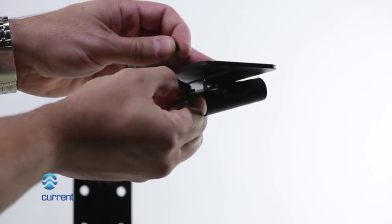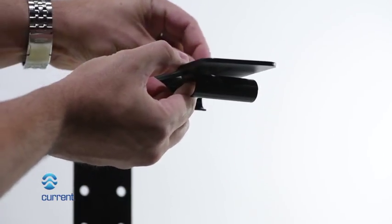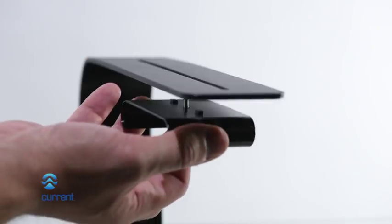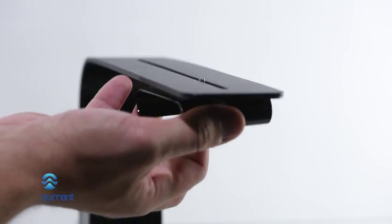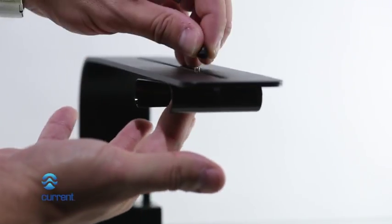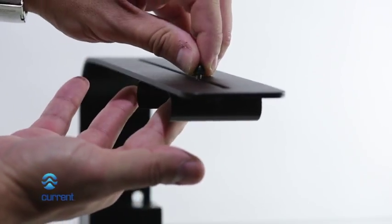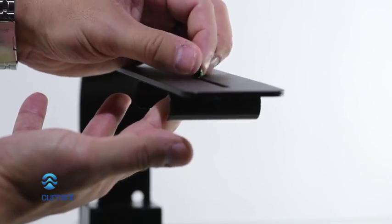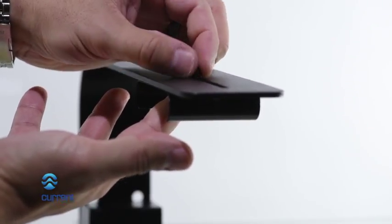Place light fixture clip into slot of the arm bracket. Using the included screw, slide screw through clip and arm bracket. Then tighten using the turn nut.